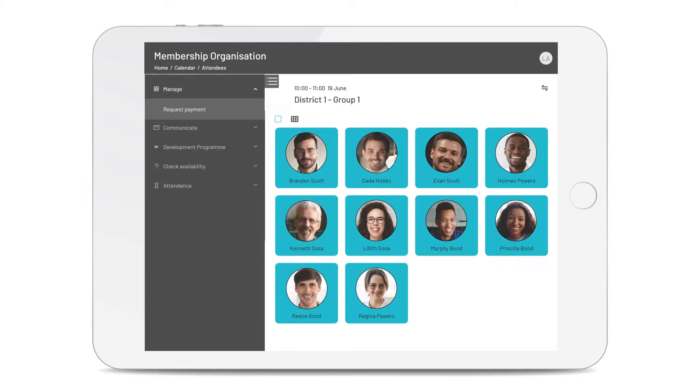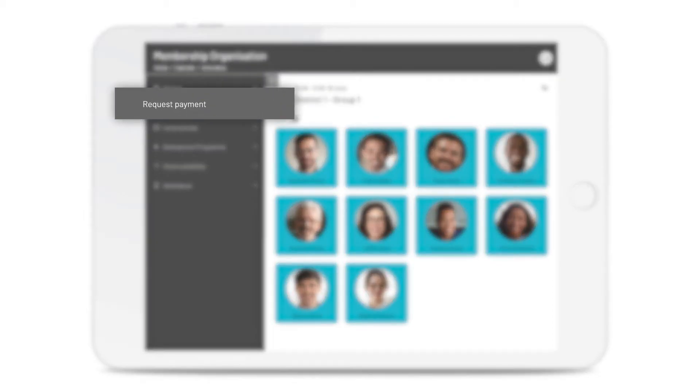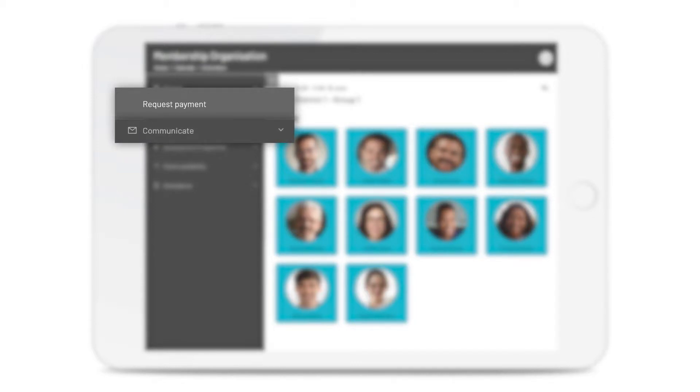From here, you can request payment for those ad hoc fees whenever you need to. Send messages, pictures and videos to keep your members engaged.